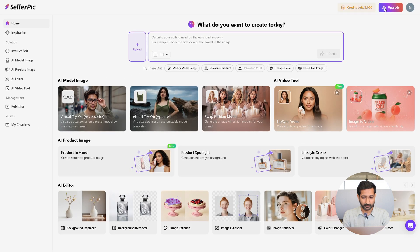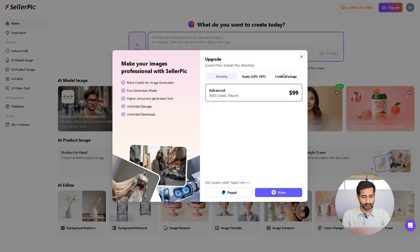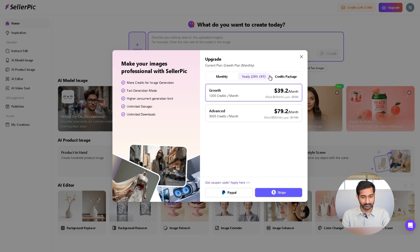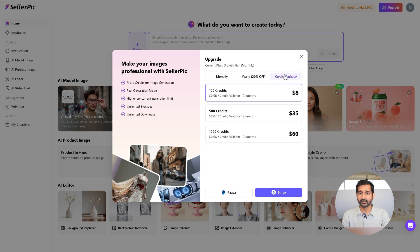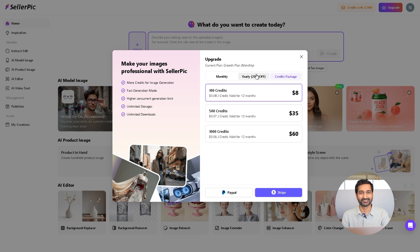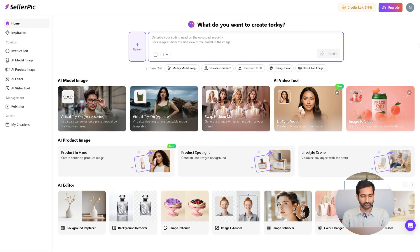I already purchased a paid plan, so you can see more credits on my account. If you want, you can also get the paid version — it's just $29 for 500 credits. It is much cheaper and gives much better quality than other tools I have used.